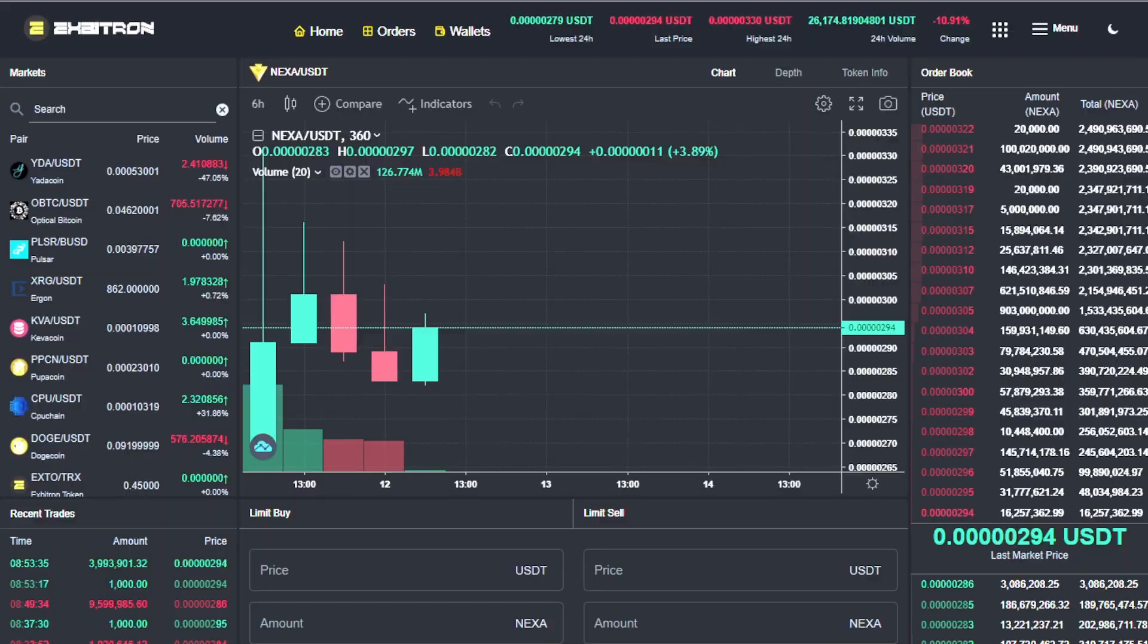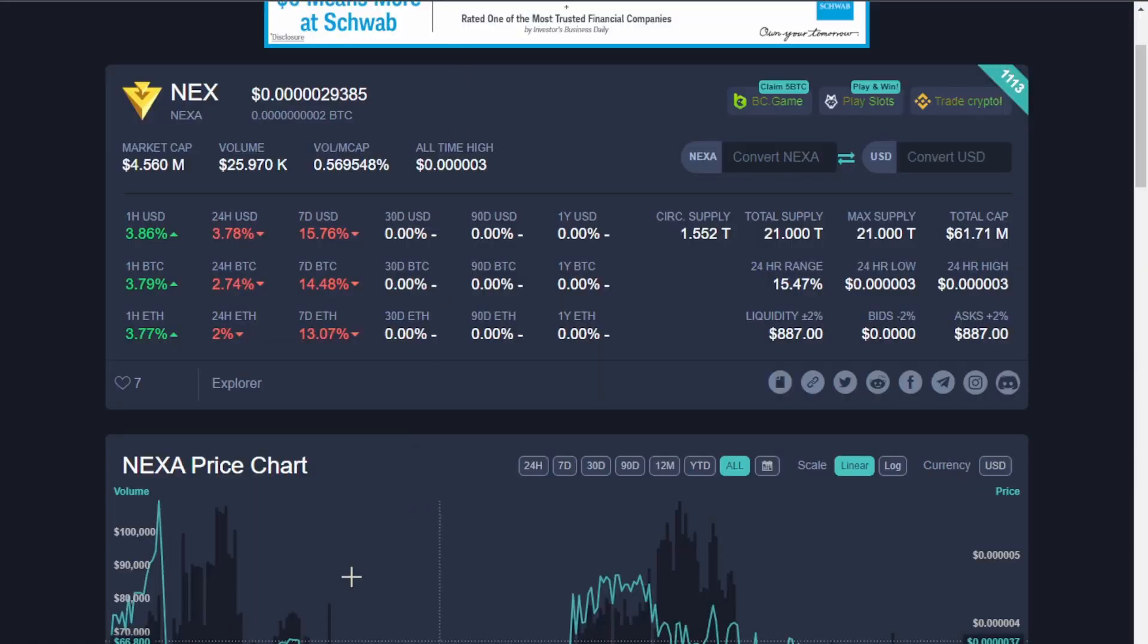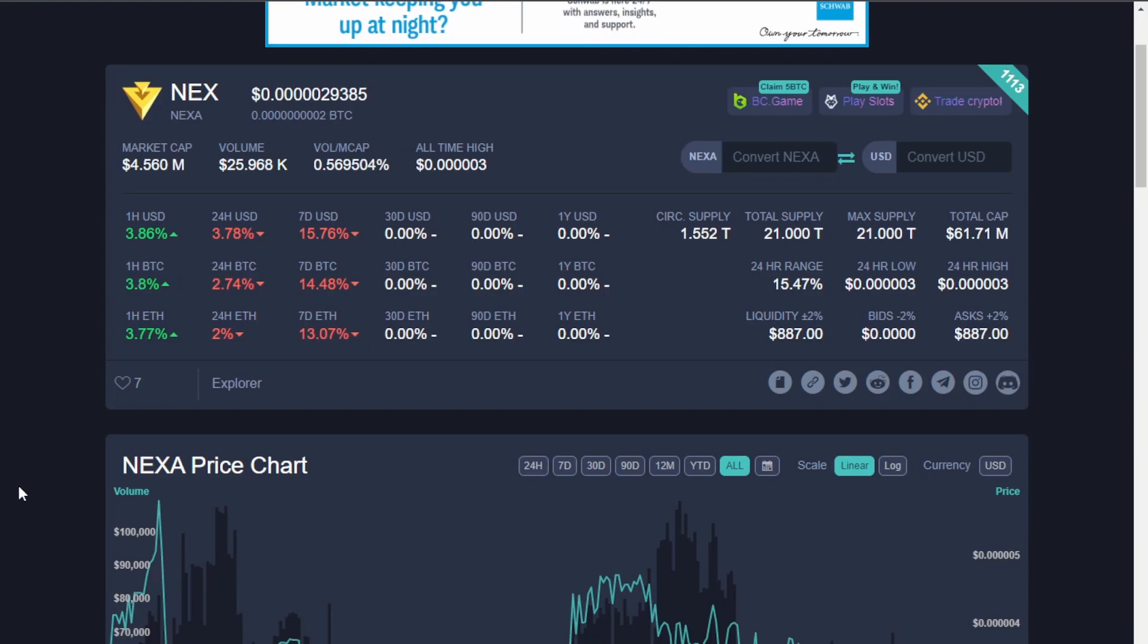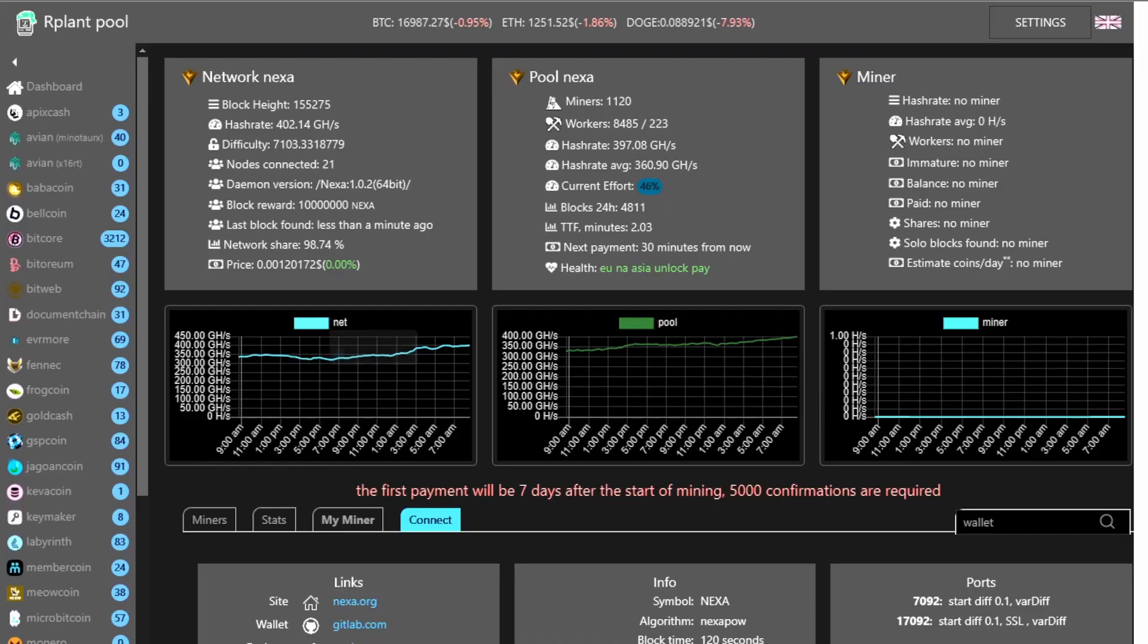So, that's another thing you have to ask yourself. Are you comfortable with where the price is? Do you think it's going to crash? Do you think it's going to hold? Do you think that you're too late? You have to ask yourself all of these questions and see if you think it's worth mining.